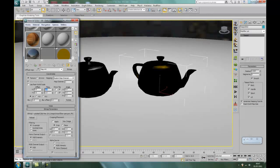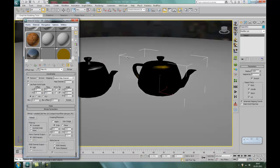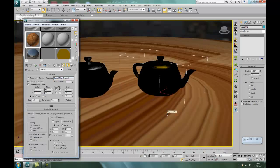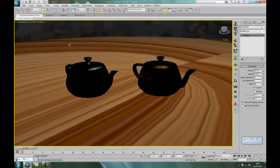Alright, we'll tile it say about 4 times by 4. Right, drag and drop that onto the surface and let's see what it looks like. As you can see, it looks a mess.